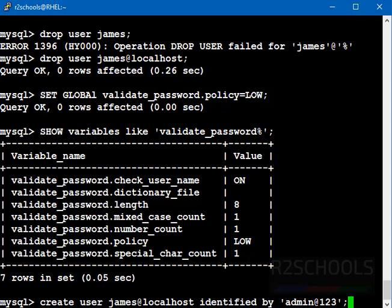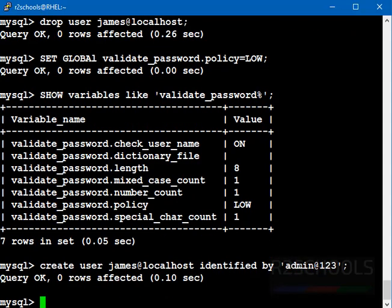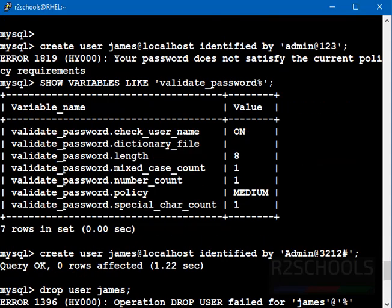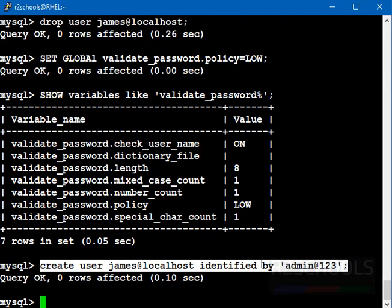It should work. See, for the same create user with the same password, we have received the error earlier. Same command we use to create user but the password policy was medium. After modifying password policy setting to low, then we have successfully created the user.